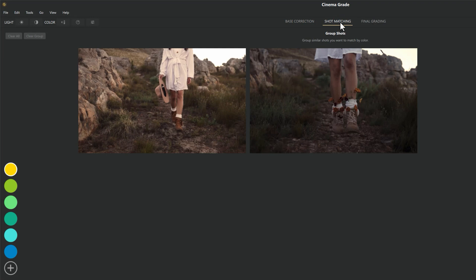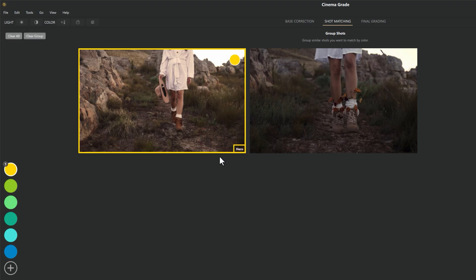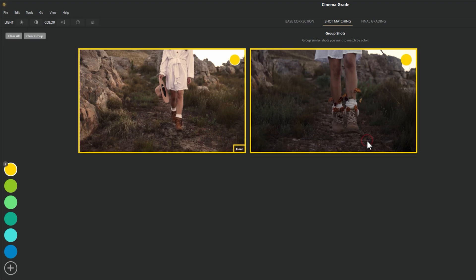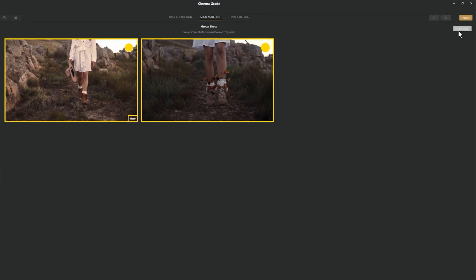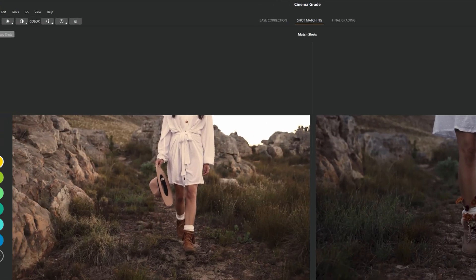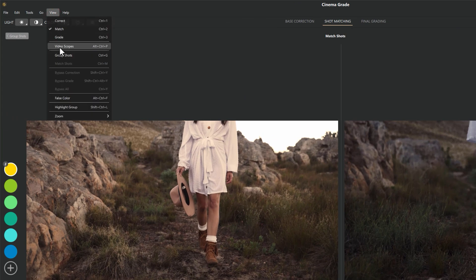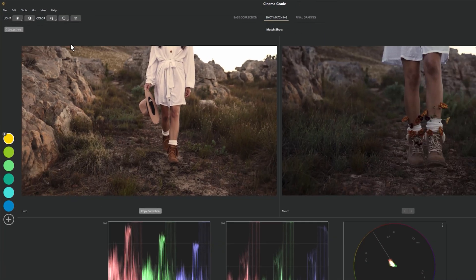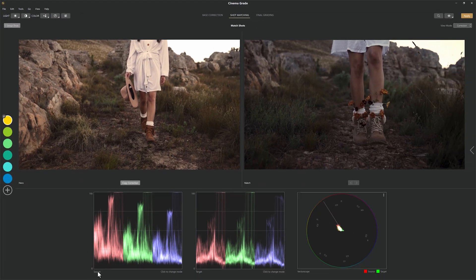Move over to the Shot Matching tab. Select the clip you want to set as the source or main clip — in my case, this is my hero shot. Then select the clip you want to match and click Match Shot. Open the video scopes for more color information. You can see the main clip's RGB graph and the second clip's RGB graph — we will try to match these RGB graphs.